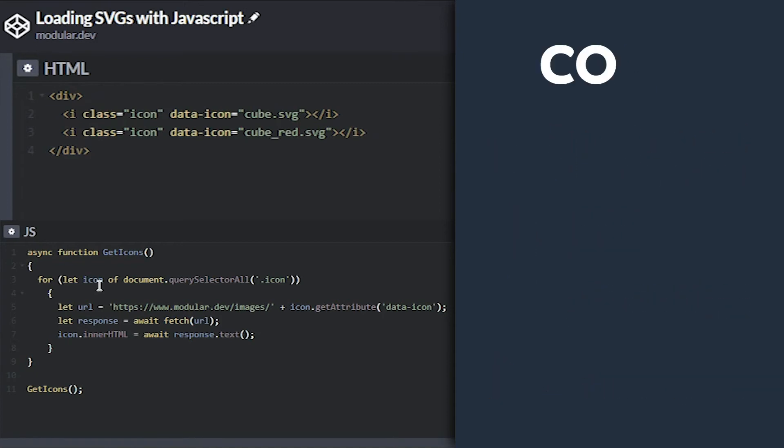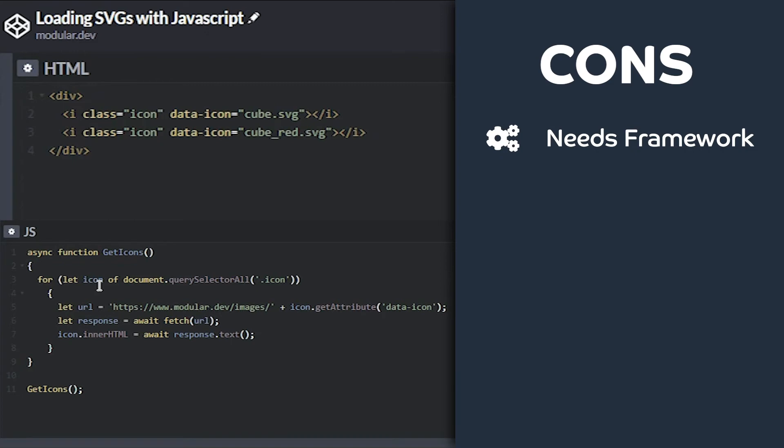This technique definitely has its cons though. First, you need to create a framework around it for it to work. Any mistake in your framework may make you wonder why your SVGs aren't loading.